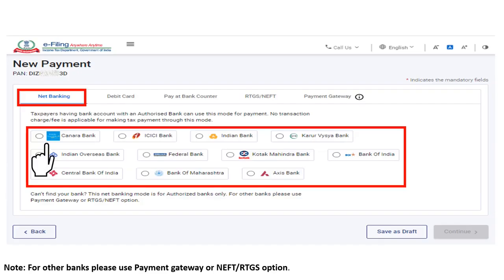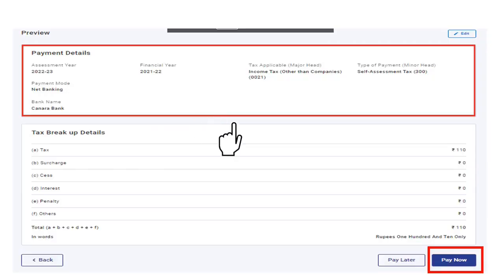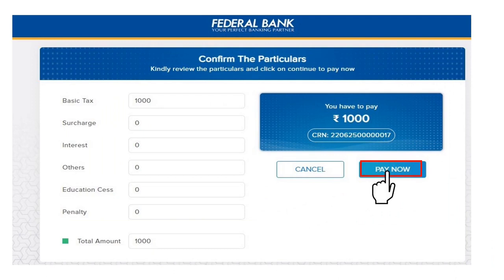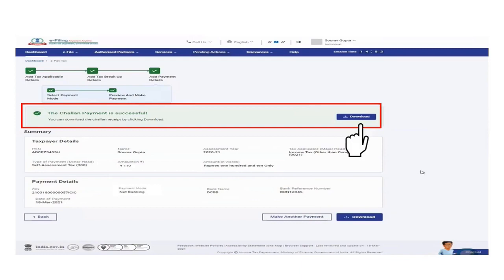To make payment through net banking, select net banking as the mode of payment and choose the authorized bank name. If you wish to use net banking for other banks, you can select the payment gateway option. After selecting the bank, click Continue, preview the tax details, and click Pay Now. Accept the terms and conditions and click Submit to Bank. You will be redirected to the selected bank's website to log in and complete the payment. After successful payment, a success message is displayed and you can download the Chalan receipt. Payment details will also be available in the payment history menu on the ePayTax page.